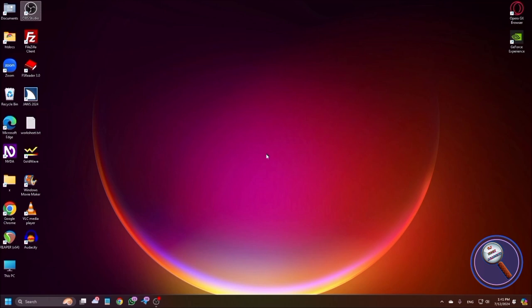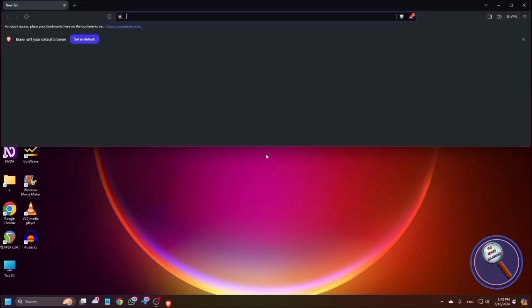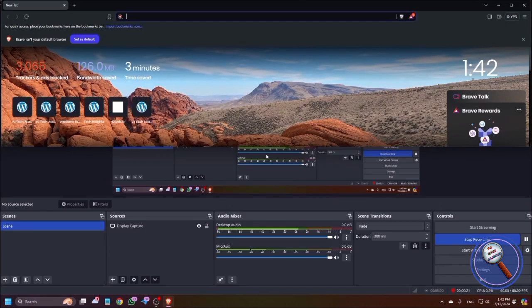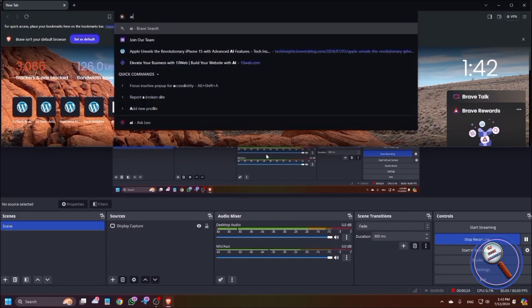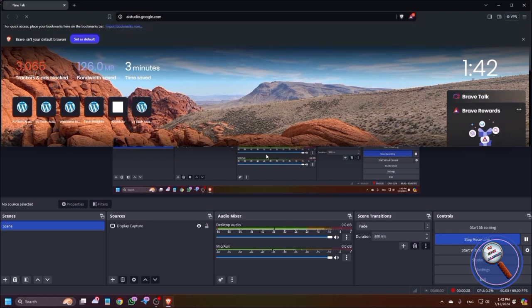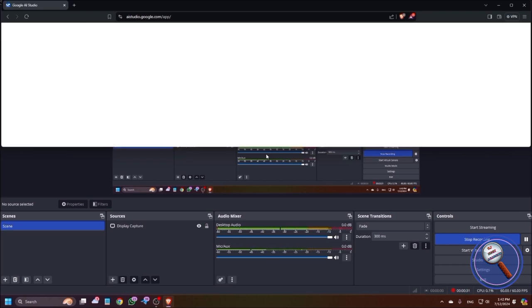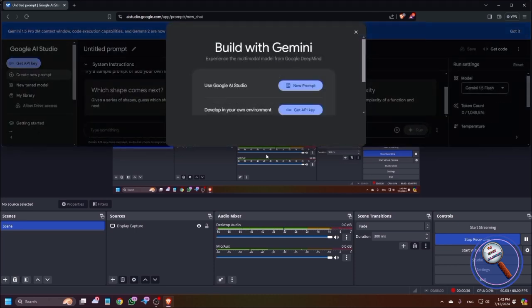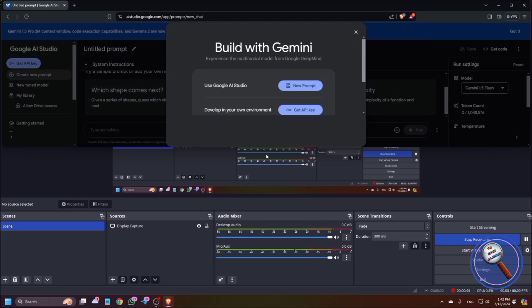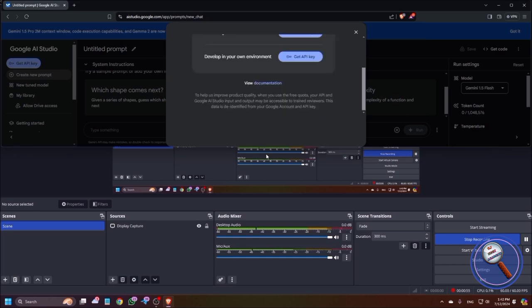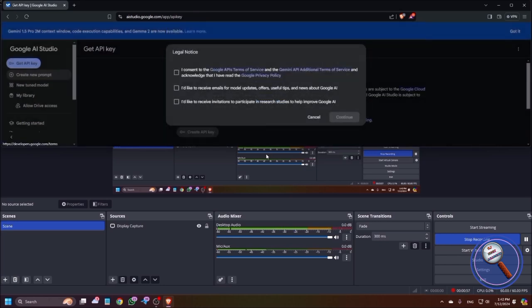So let's see how we can get the Gemini API key. To get the API key from Google, we need to open a browser. Here I am using Brave. I'm typing aistudio.google.com. So here you will find some text like 'Build with Gemini and use Google AI Studio,' some disclaimer and all. Just press X for checkboxes. Get API key button. Just click on get API key button.